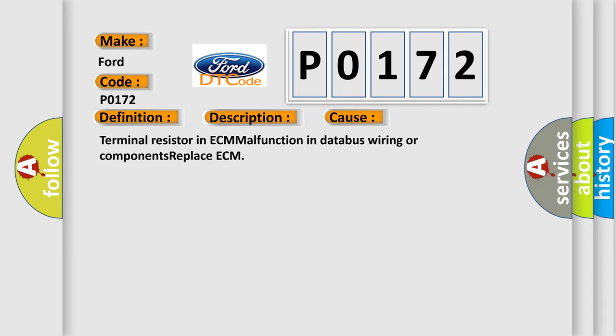Terminal resistor in ECM, malfunction in database wiring or components, or replace ECM.